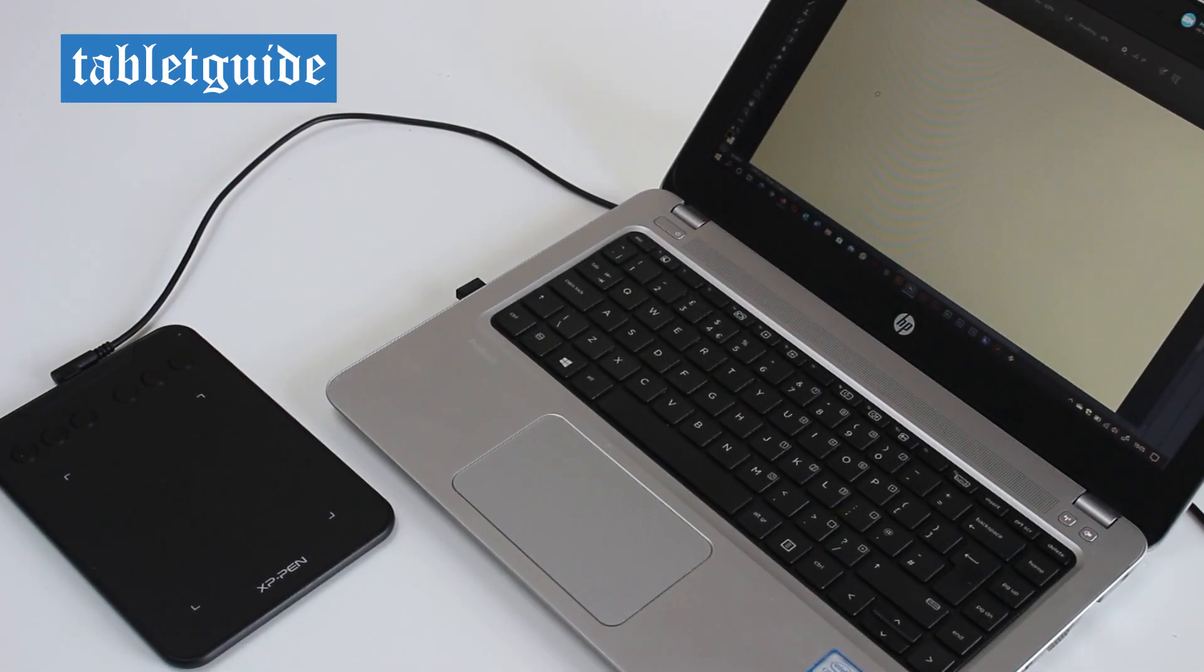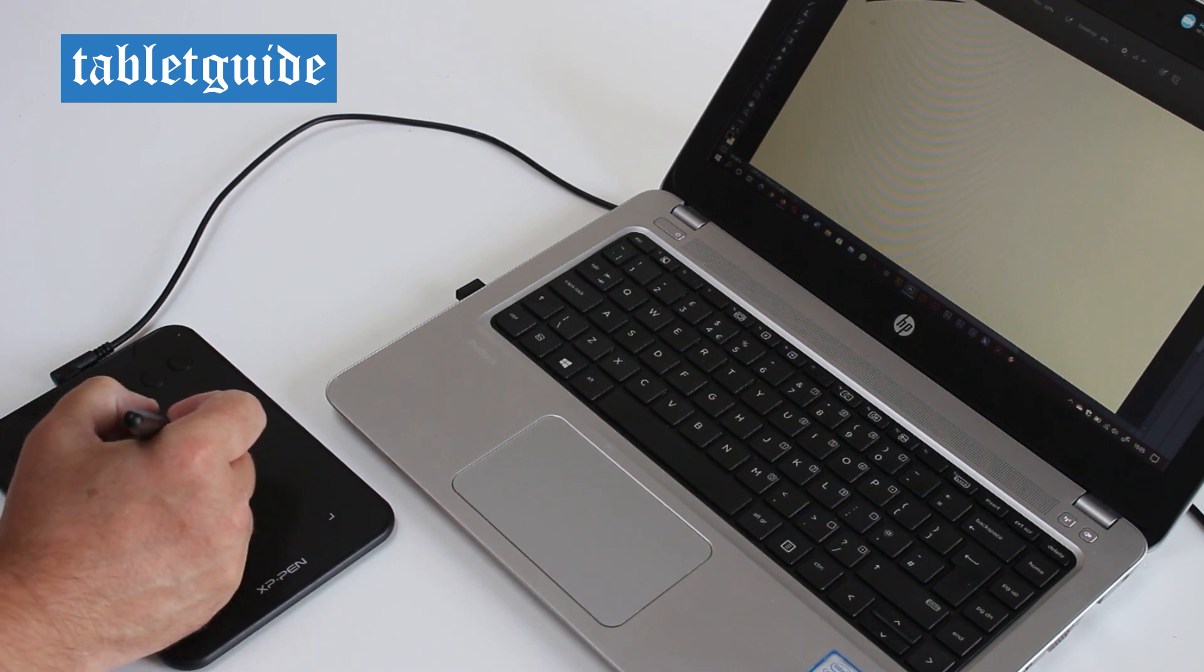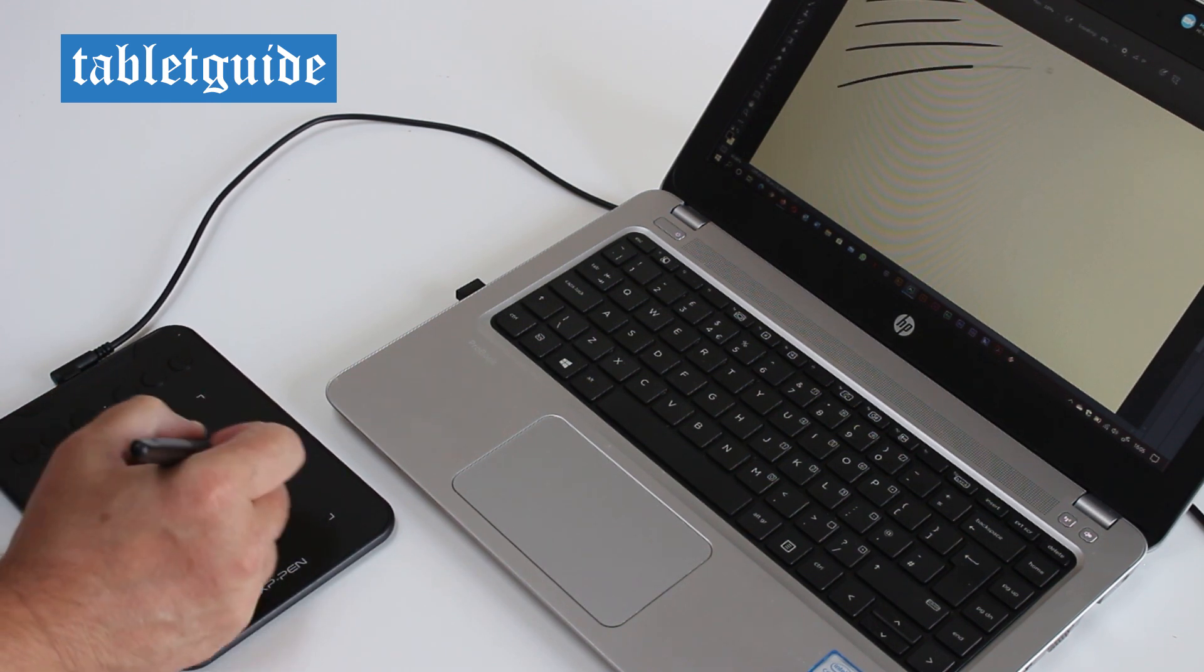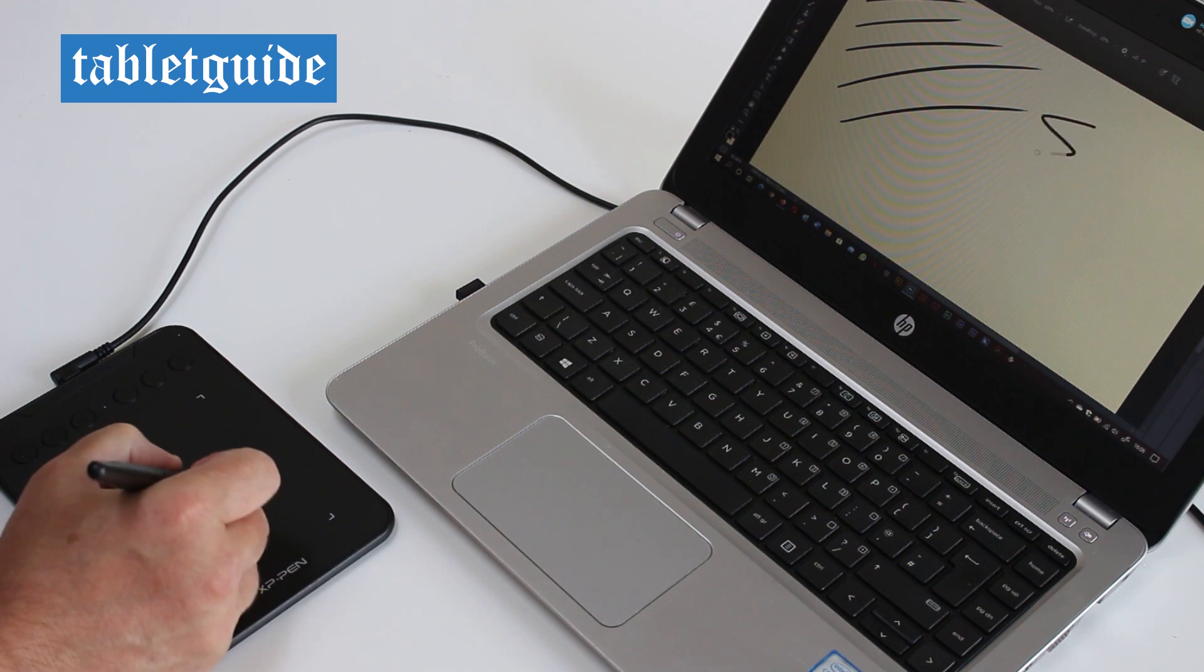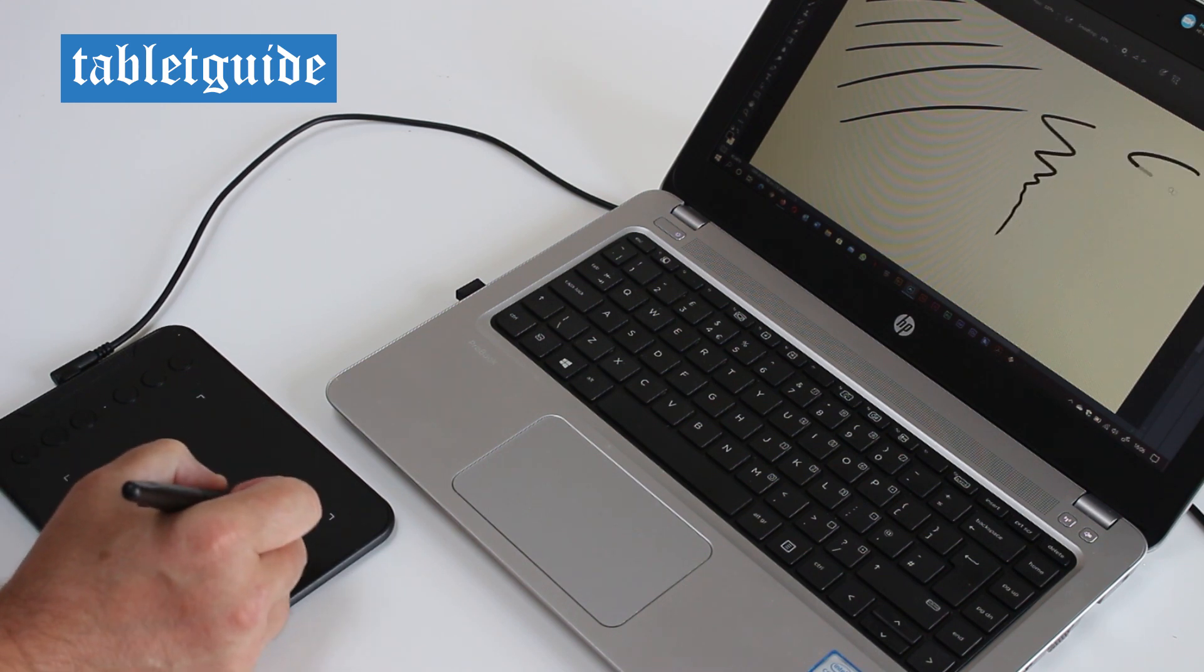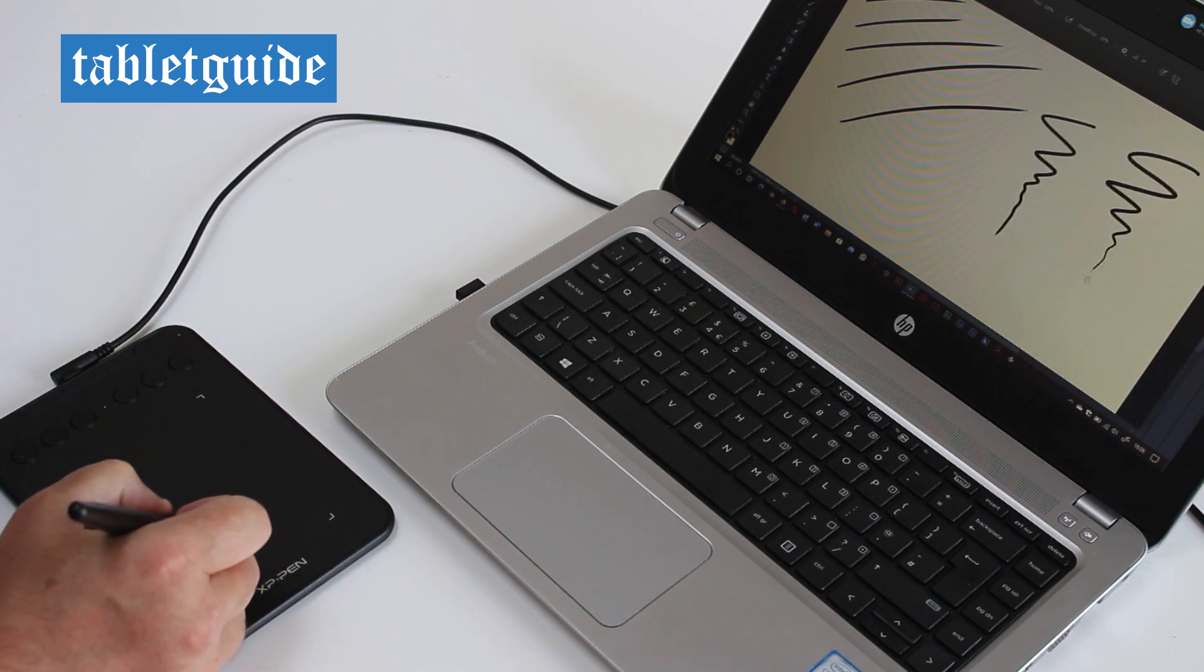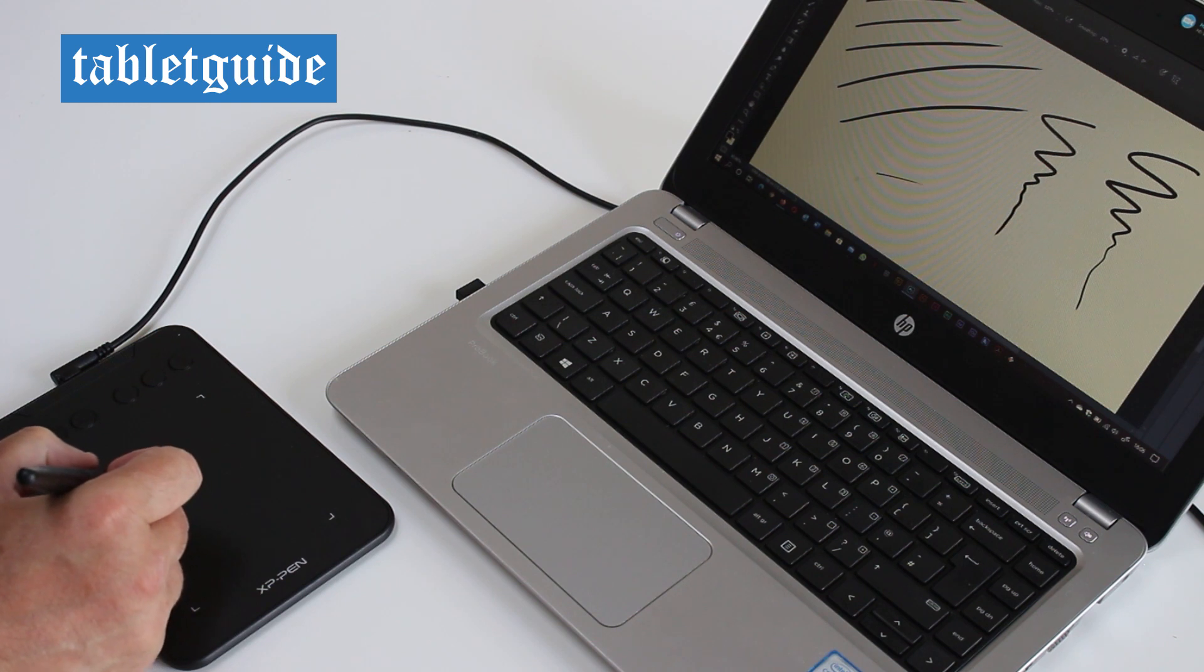Pen pressure works well, and I was able to get nice, variable lines in my drawings and sketches. Using the tablet feels smooth and responsive, and you're able to cover a lot of ground screen-wise with a minimal amount of hand movement due to its small size.